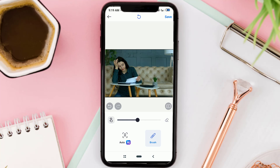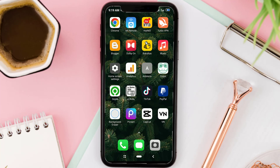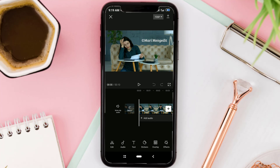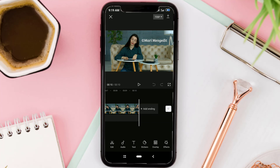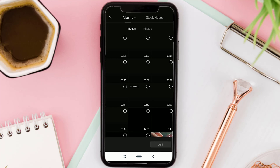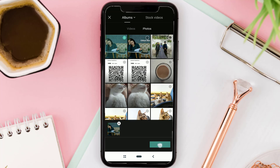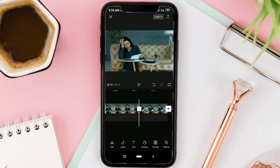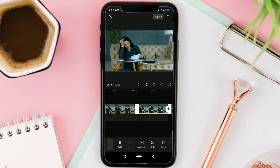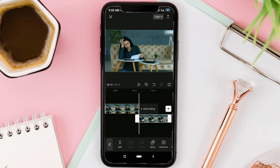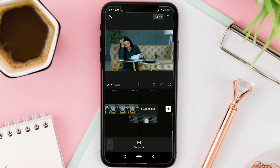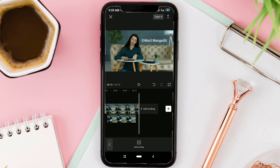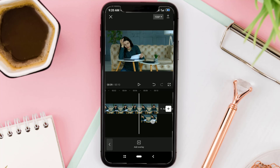Next, return to the CapCut app and add the edited screenshot image. Move the clip to the overlay track, then align and lengthen it with the main video as well.